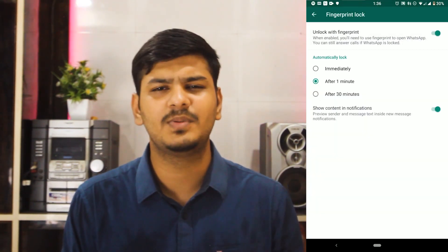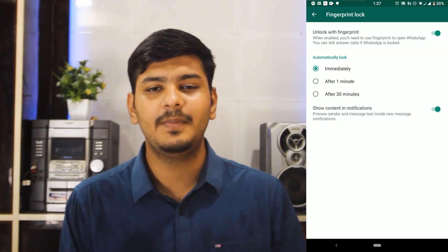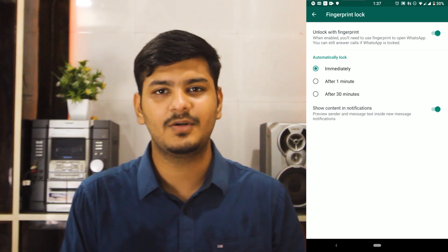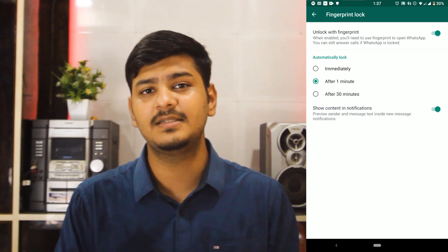After turning the feature on, you have to verify your fingerprint. After that, there will be three options: Immediately, One Minute, and Thirty Minutes. If you select Immediately, as soon as you go back from WhatsApp it will automatically lock. One Minute adds a one-minute delay before locking, and Thirty Minutes adds a thirty-minute delay. Personally, I tried Immediately and the immediate locking is good at first, but it gets very irritating since you have to unlock with your fingerprint every time you use the phone. I would suggest keeping it at the one-minute option.